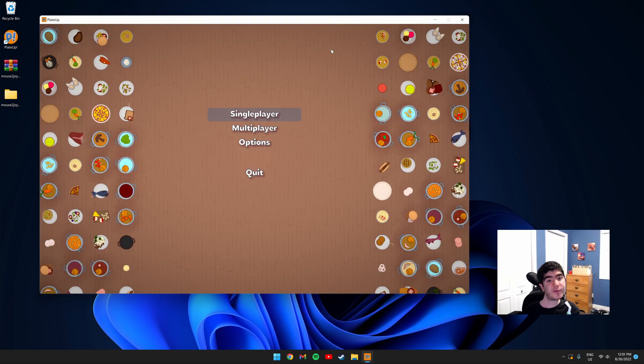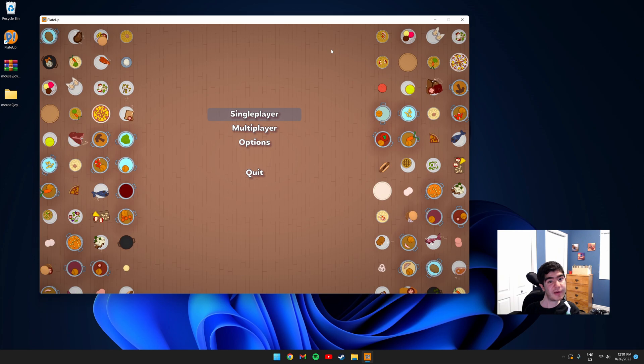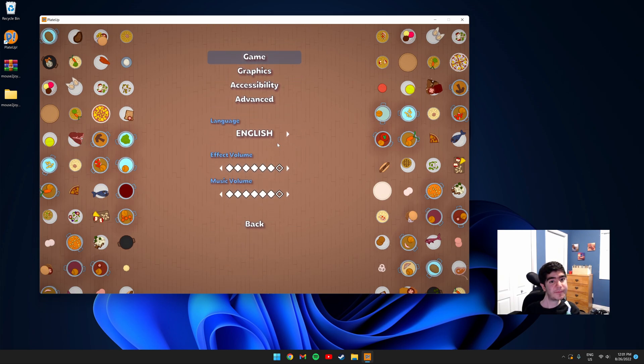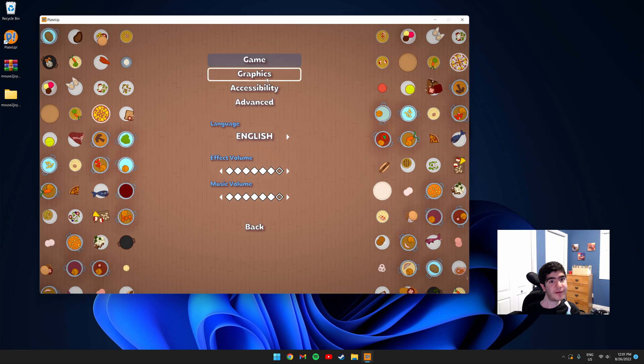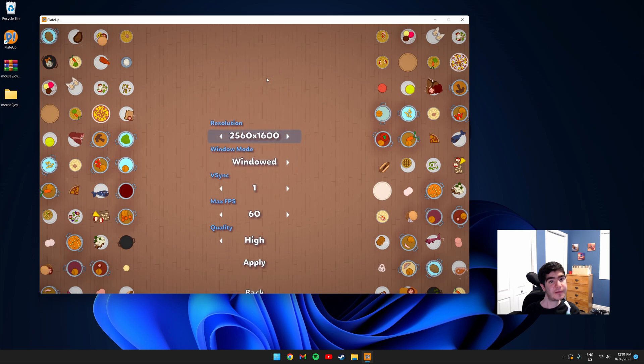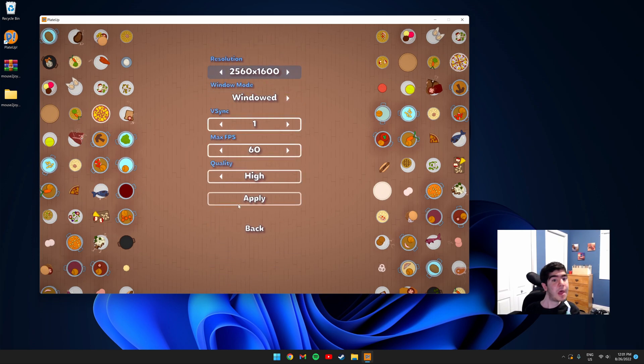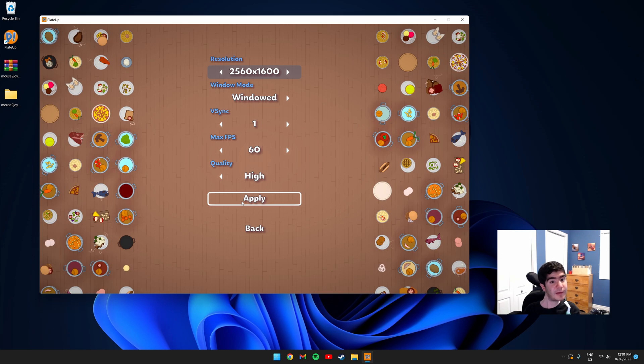In order to use this, you have to make sure your game is running in windowed mode. You can do that by clicking Options, Graphics, and switching to windowed mode, and clicking Apply.